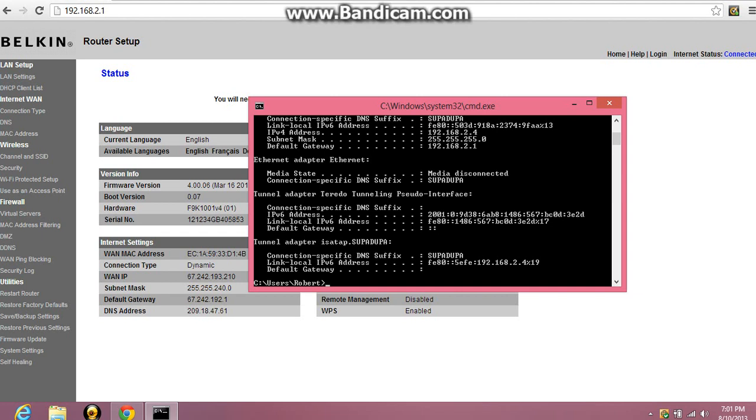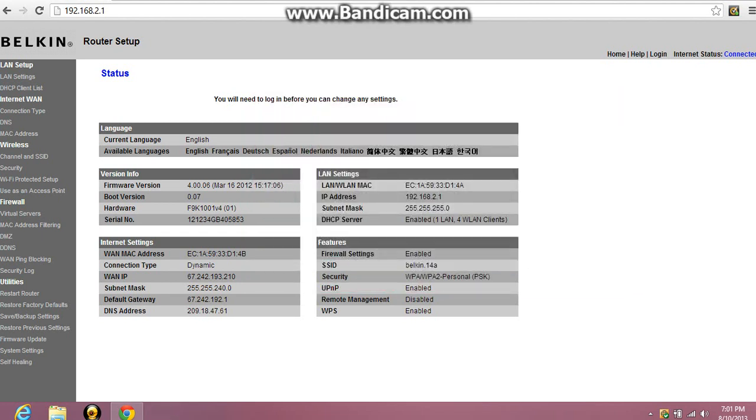Alright, so right here this is gonna be your IP. So what you're gonna do with this, you're gonna take this IP and you're gonna type it into your browser and hit enter. So you'll come up to this page.